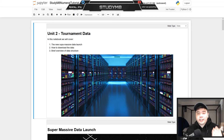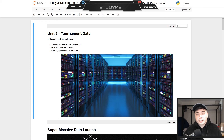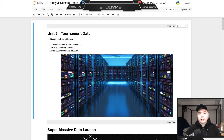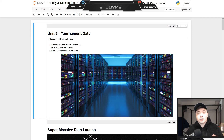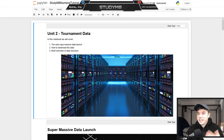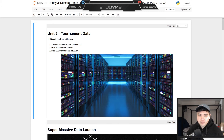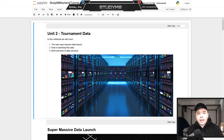What's good everyone? Peter here, aka StudyMate, back with my second video in my Numeri Starter Pack series, where I give you everything you need to make your own model in the Numeri tournament, which you could eventually stake on. In today's video, we're going to be going over the tournament data. So let's jump into it.